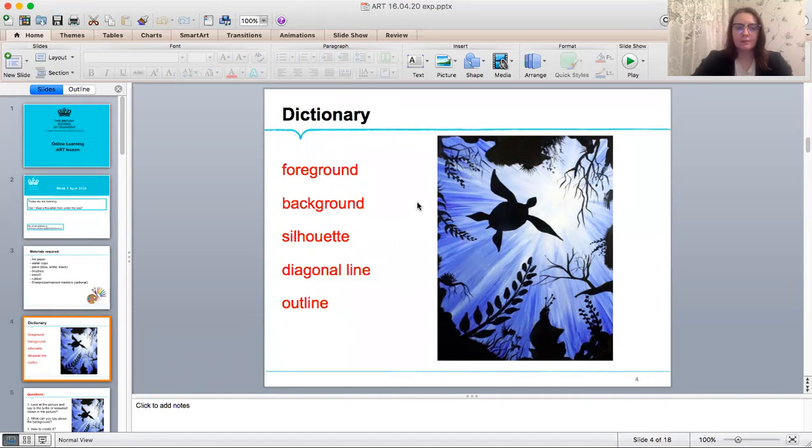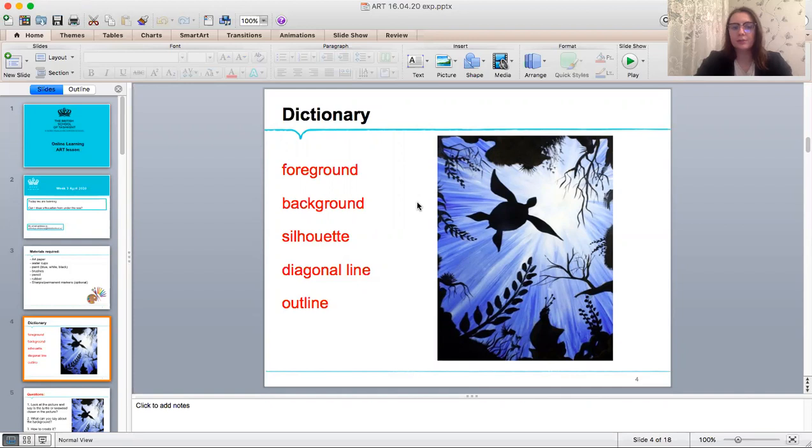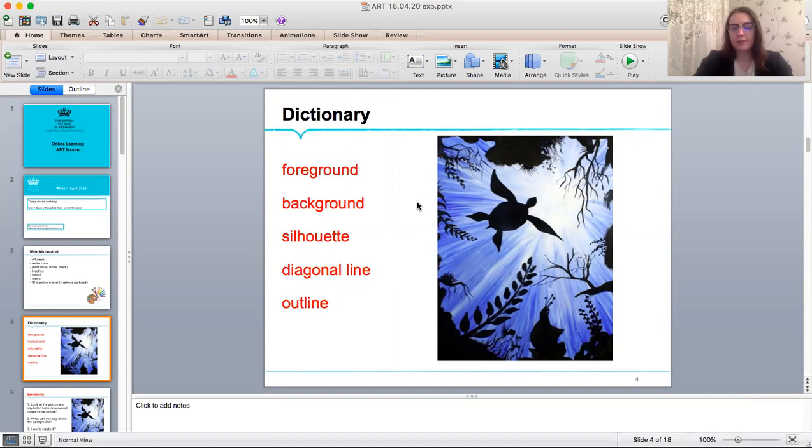Silhouette. A silhouette is the image of a person, animal, object, or scene represented as a solid shape of a single color, usually black, with its edges matching the outline of the subject. The interior of silhouettes is featureless and the silhouette is usually presented on a light background.